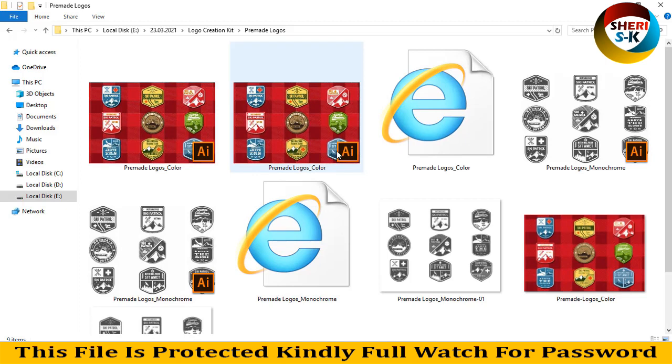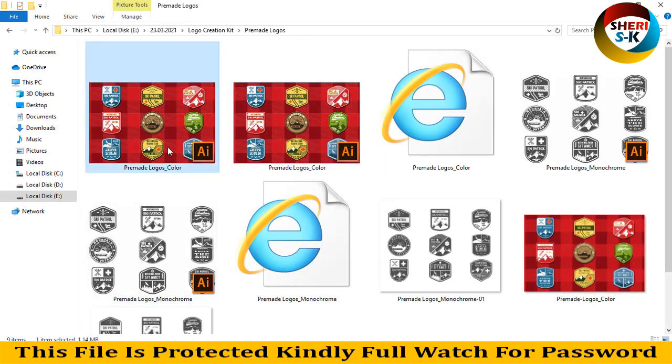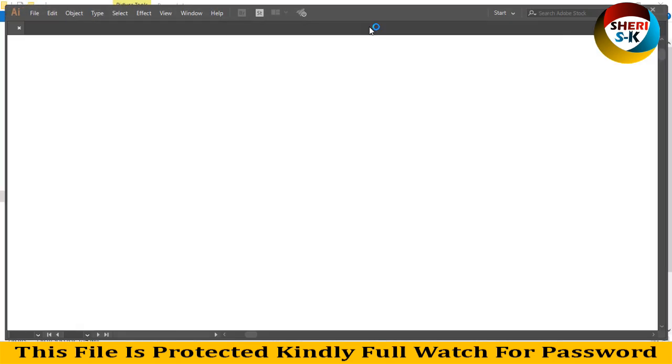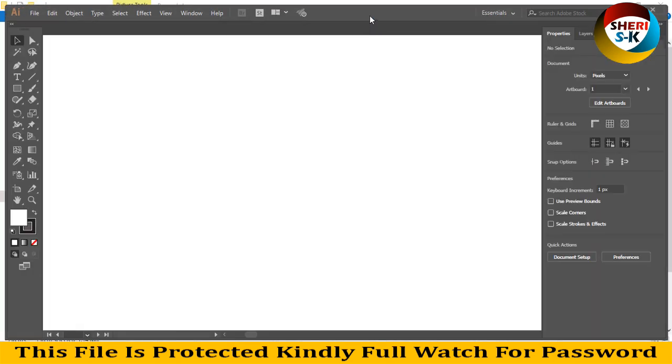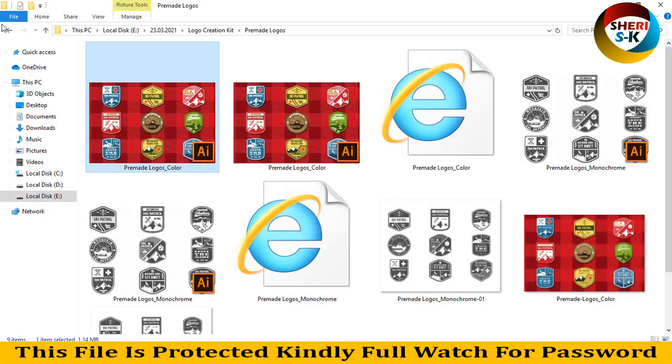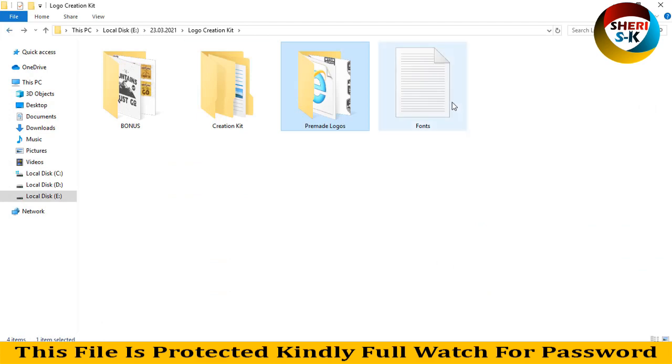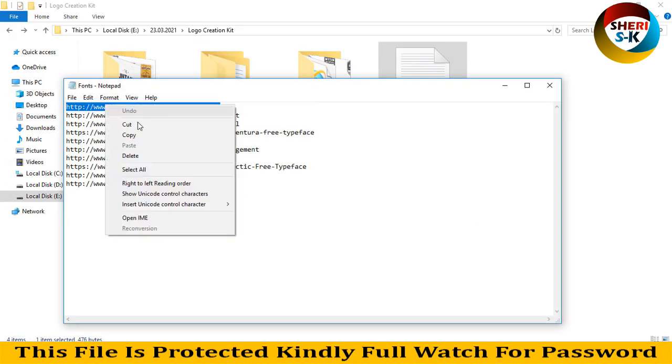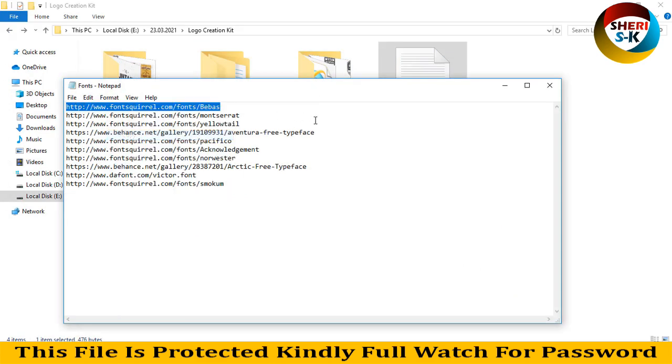We need these fonts, and these fonts are here in a text file. Just copy this and paste it into your web browser and download these font files. These are free files.